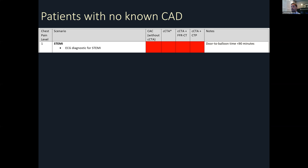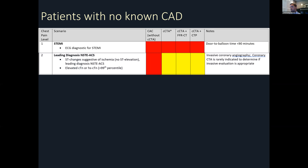Level two chest pain indicates patients with the leading diagnosis of non-STEMI or non-ST elevation ACS — patients with ischemic changes on EKG without ST elevation, and some elevation in cardiac biomarkers. Generally there's very little role for CT with level two chest pain patients, although on rare occasion CT angiography may be indicated to determine if an invasive strategy is appropriate — for example, patients at very high risk for a procedural complication or high bleeding risk.